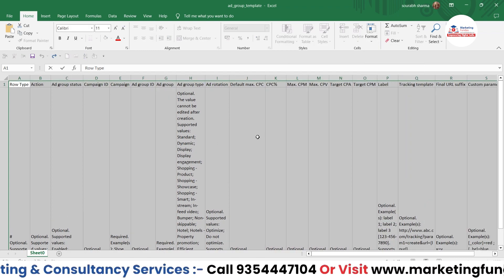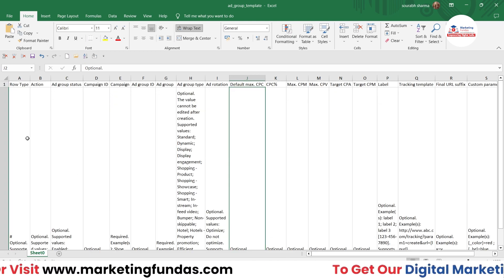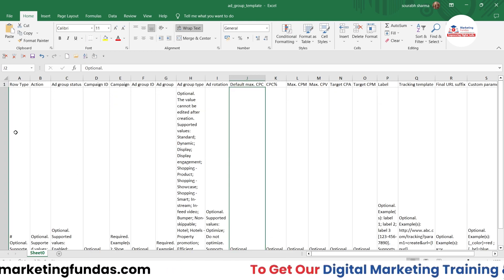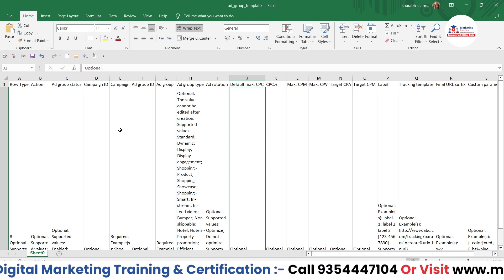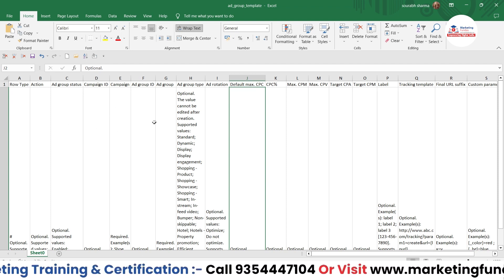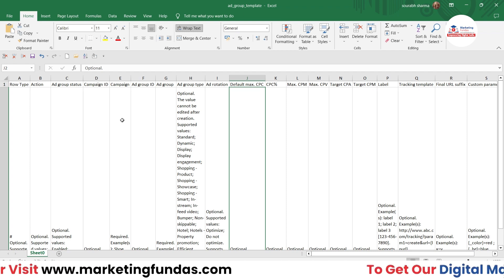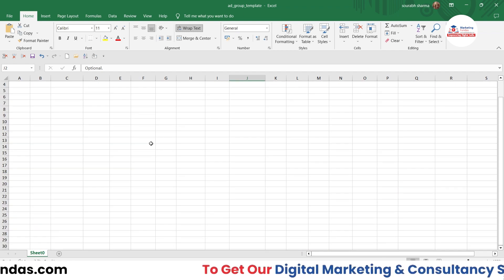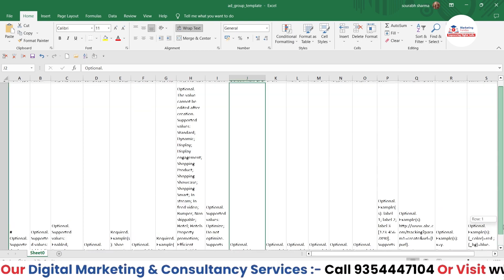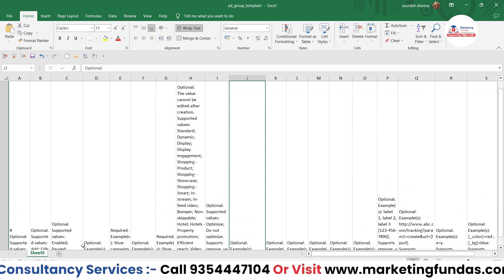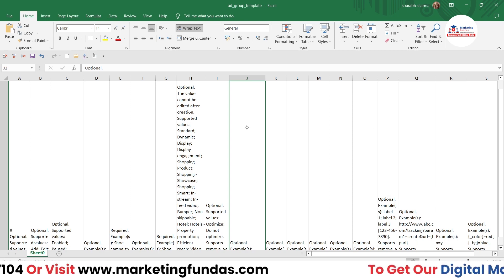Now you'll be able to see what data you need to provide: first the Row Type, then Action, Ad Group Status, Campaign ID, Campaign, Ad Group ID, Ad Group, and so on. There are also example rows you can use as a reference if you're getting confused with the Excel file.